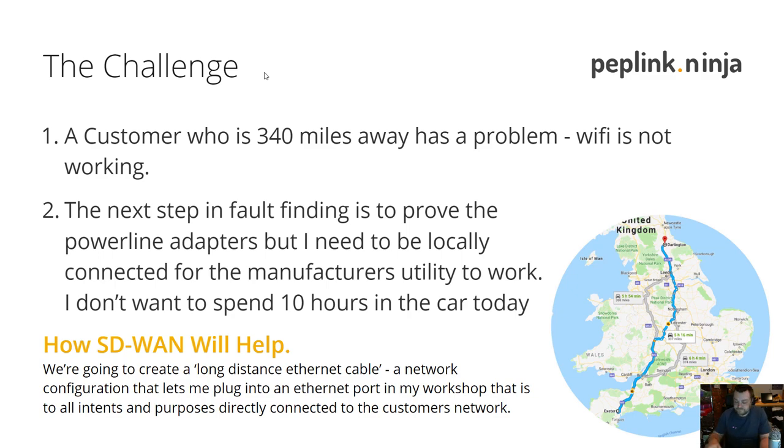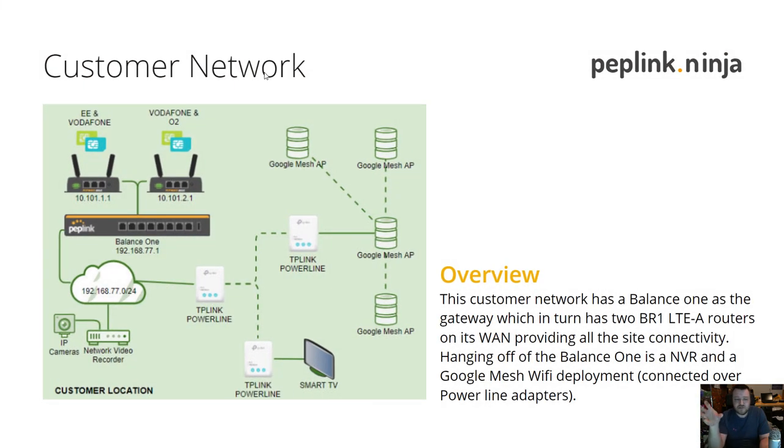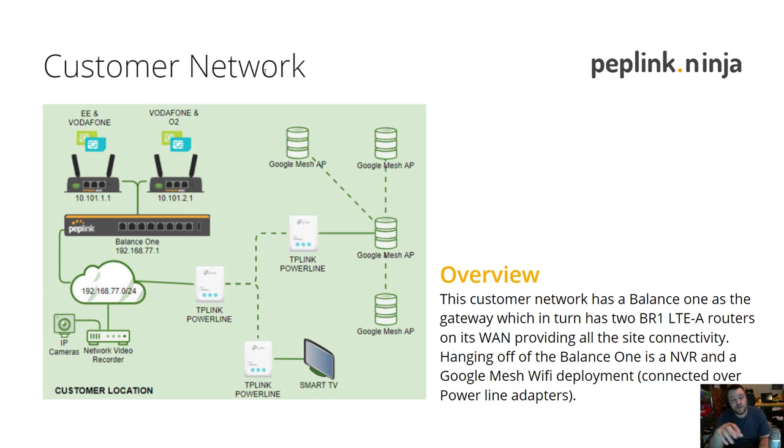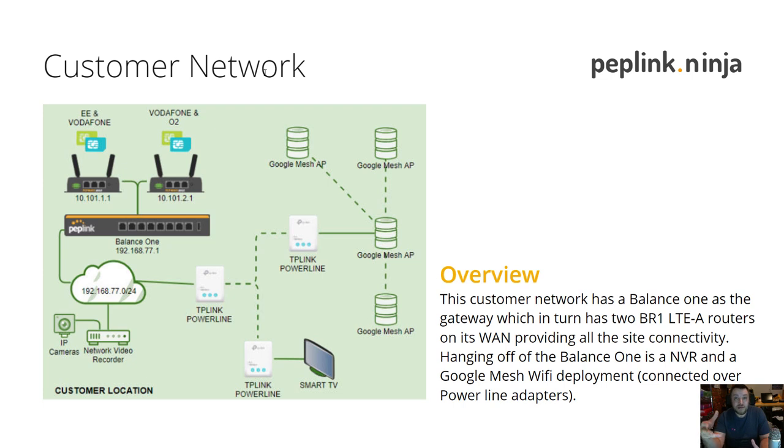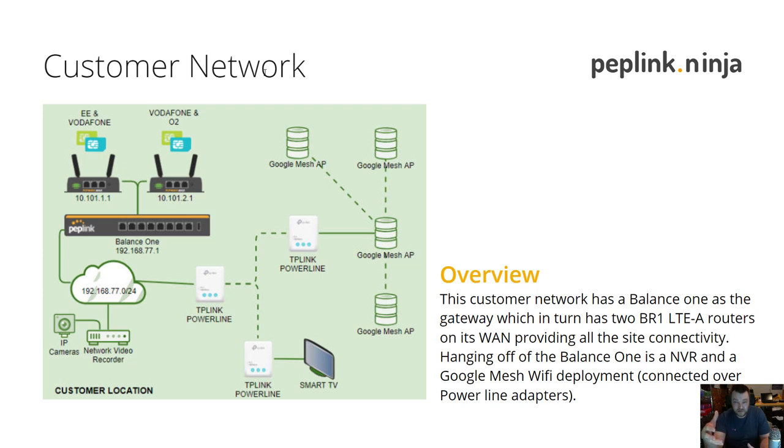So what I needed was a way to change the networking to enable me to run that tool. Let's have a closer look at the customer network. This is how it was all laid out. We've got a Peplink Balance One acting as the default gateway for the network, and on the WAN of that we've got a pair of BR1s connected to EE and Vodafone. They're enabling the Balance One to do bandwidth bonding and load balancing of traffic.